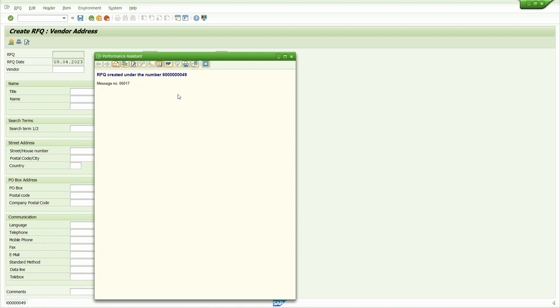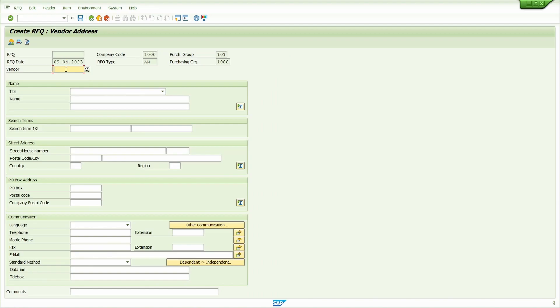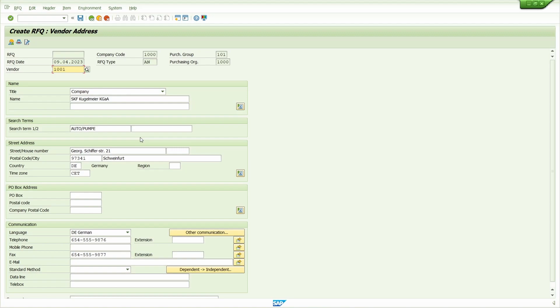Now enter the second vendor. This is my second vendor. Save it. Copy the quotation number.